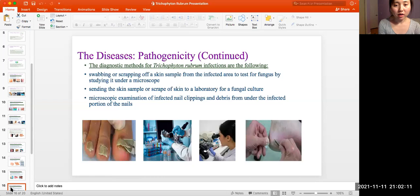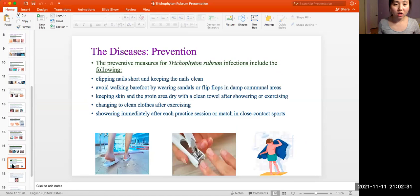Diagnostic methods for Trichophyton rubrum infections include: swabbing or scraping off a skin sample from an infected area to test for fungus by studying it under a microscope; or sending the skin sample to a laboratory for fungal culture; or microscopic examination of infected nail clippings and debris from under the infected portion of the nails.